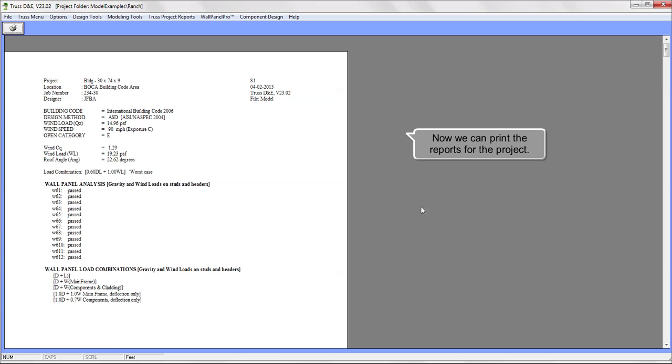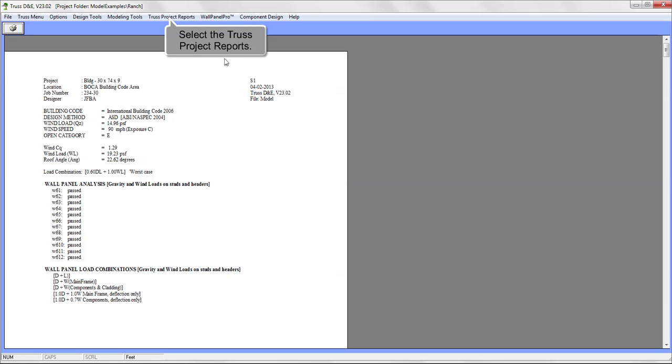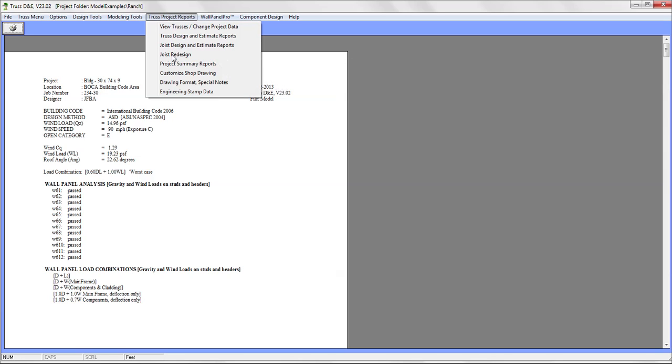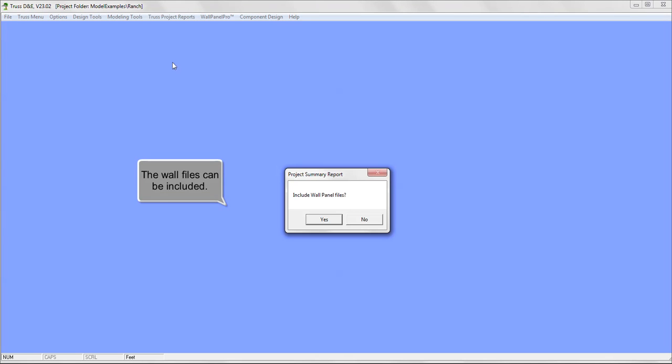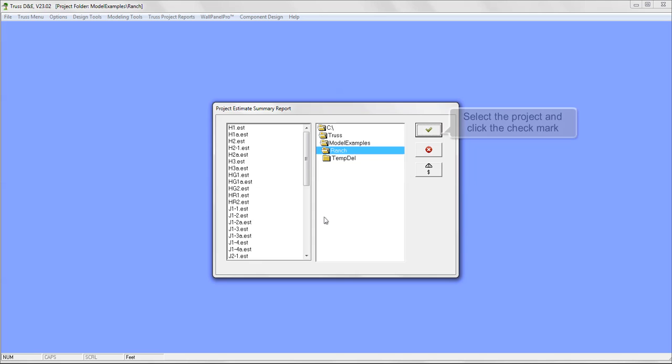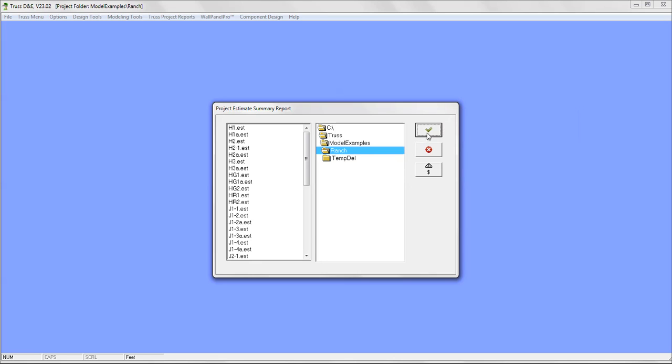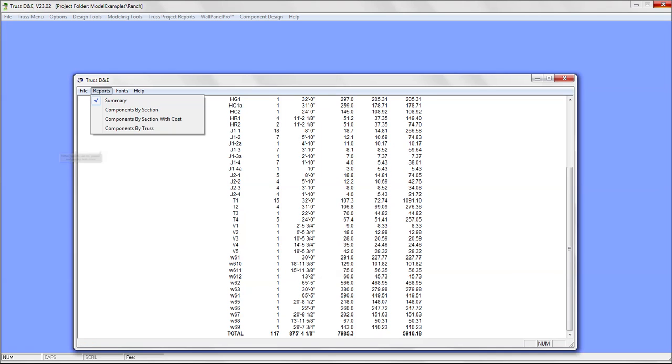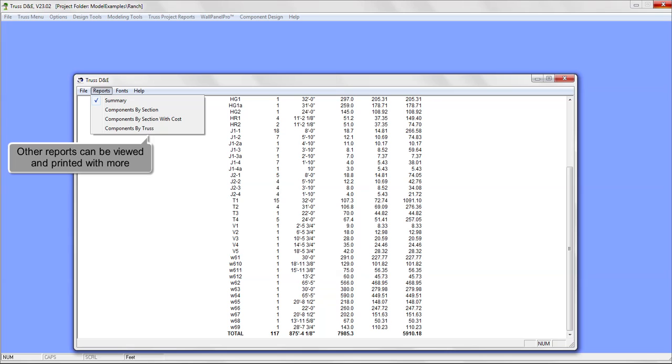Now we can print the reports for the project. Select the Truss Project Reports. The Project Summary Reports will give all the materials needed to fabricate the project. The Wall files can be included. Select the project and click the Checkmark button. The report will print. Other reports can be viewed and printed with more information.